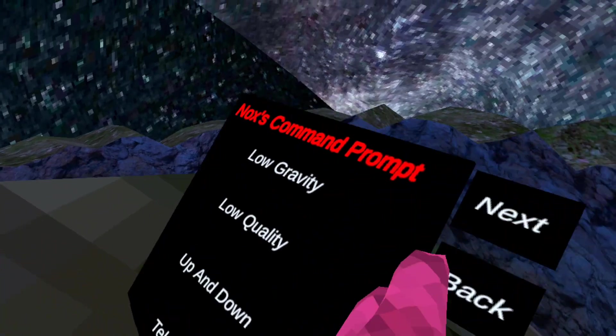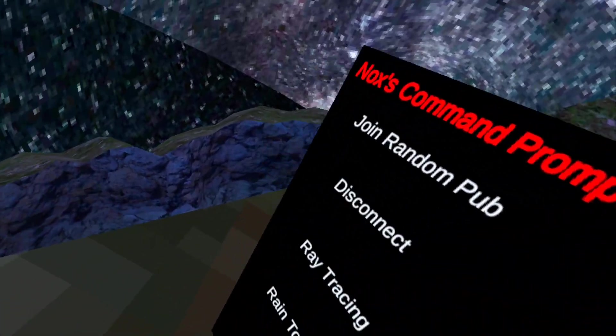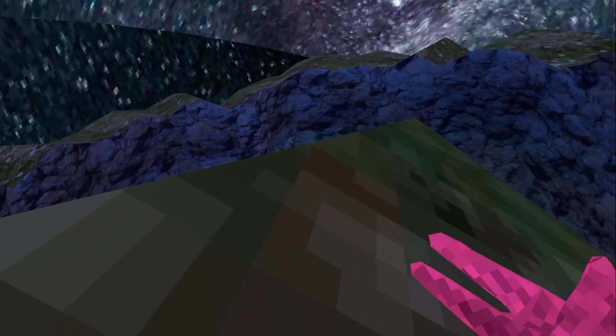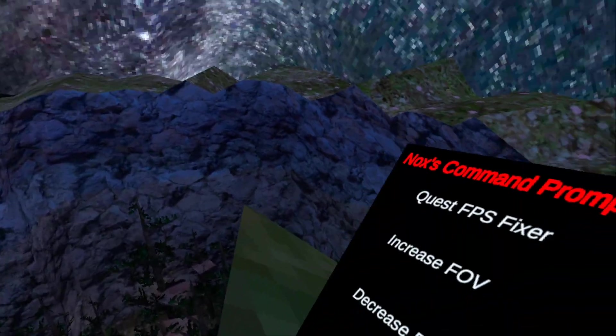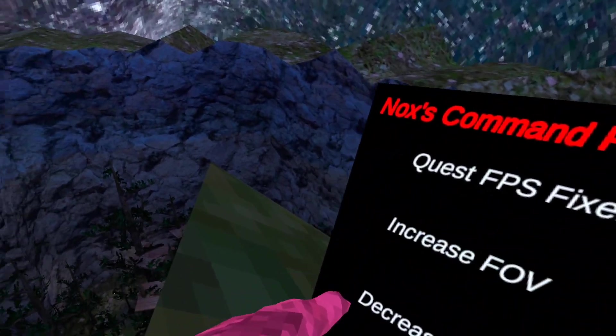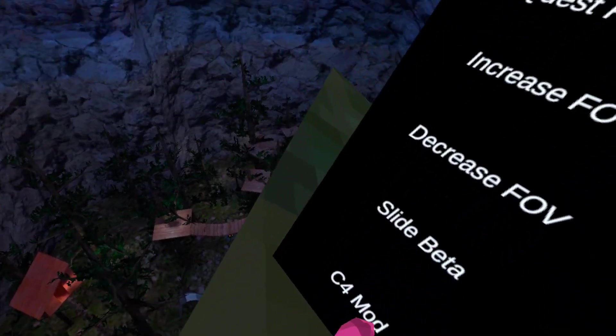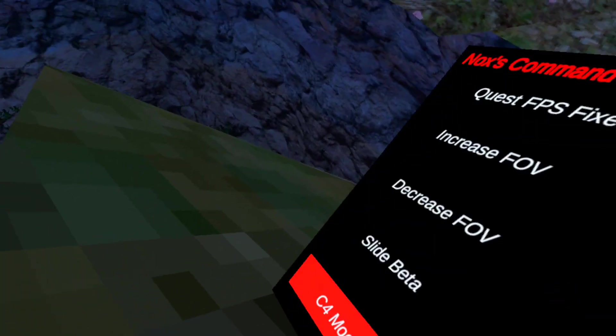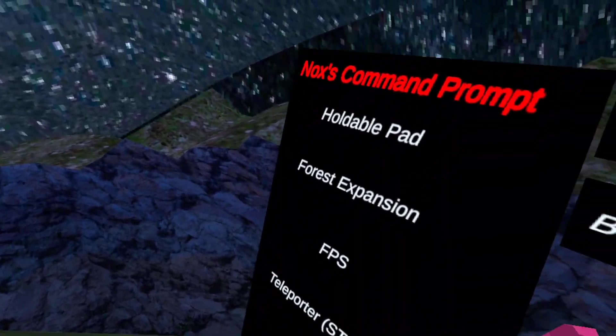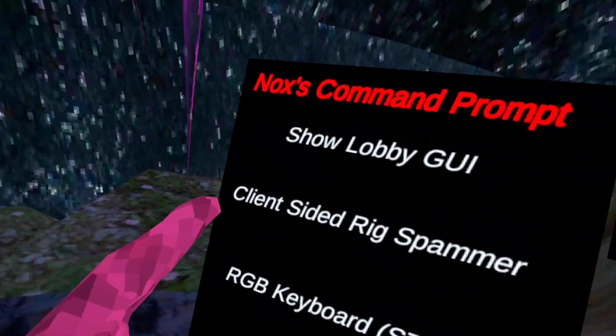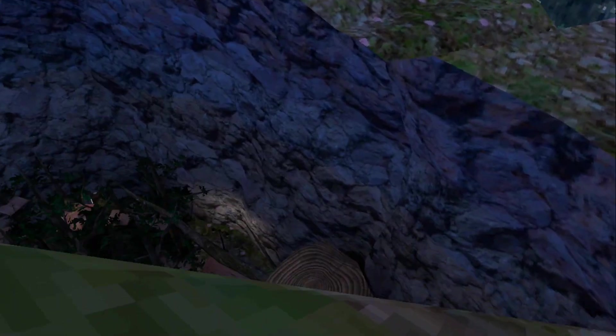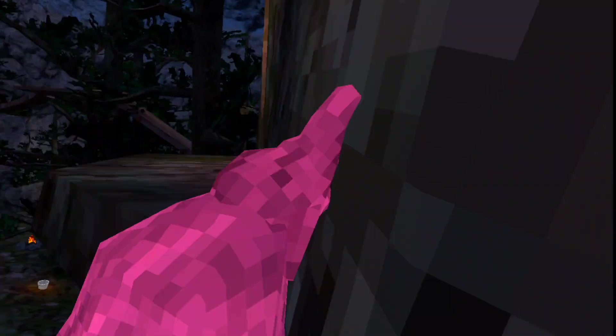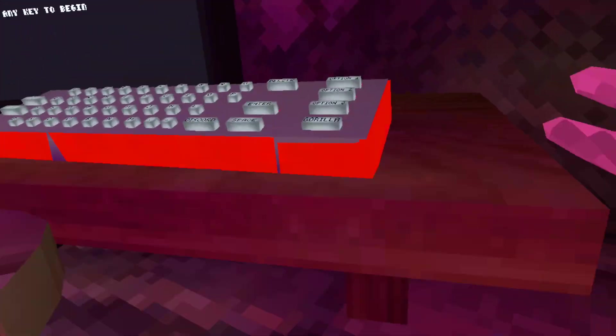They do have fireworks going on in this update, but if you're watching this like one month from this time they probably don't have the fireworks anymore. We got broken longarms, you know broken longarms. So this is where the fun comes. We got Quest FPS fixer, we got increase FOV, we got decrease FOV. I don't think it works. We got slide beta, we got C4 mod. It doesn't work sadly.